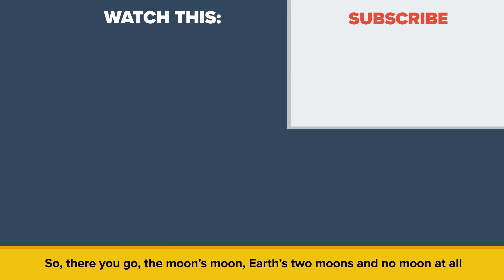So, there you go, the moon's moon, Earth's two moons, and no moon at all. Let us know your thoughts about the subject in the comments. Also, be sure to check out our other video called What If You Drank Coke and Nothing Else? Thanks for watching, and as always, don't forget to like, share, and subscribe. See you next time!